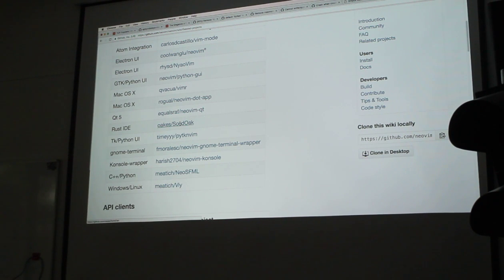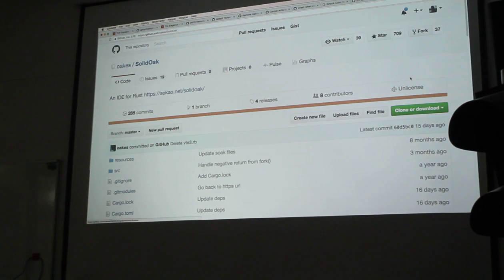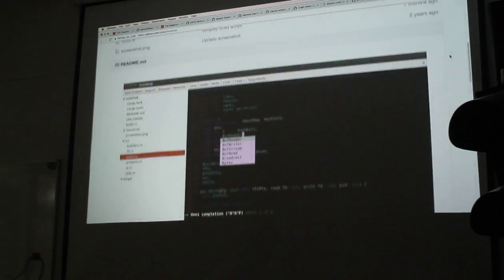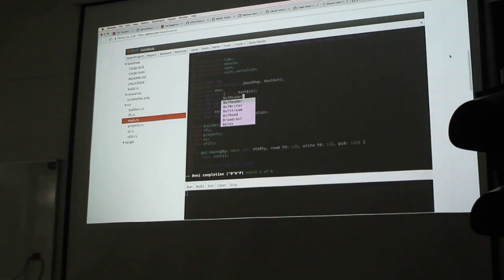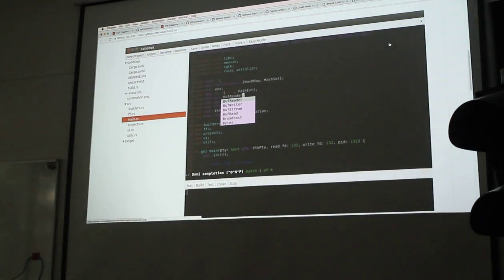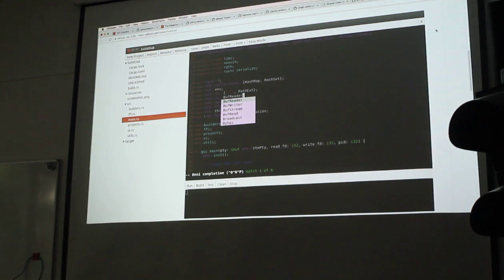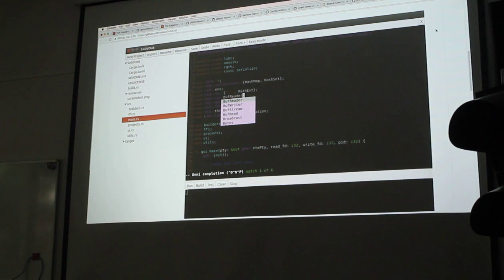Solid Oak is a Rust IDE that was implemented with NeoVim. This is written in Rust. It's communicating over a message pack RPC channel using the Rust message pack library.